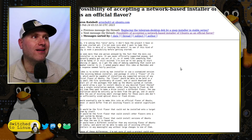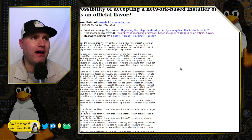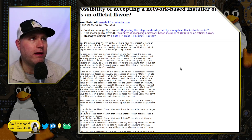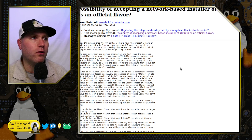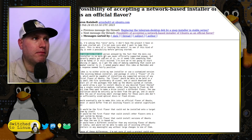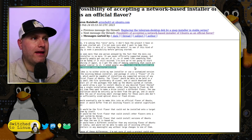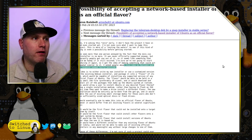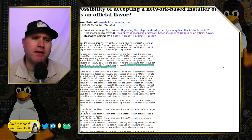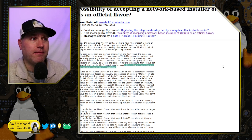At some point there was an unofficial, unsupported net installer for Ubuntu that hadn't been updated for a long time, but a number of people actually used it. The author here, Aaron Rainbolt, says he's seen more than one person annoyed by the fact that the mini ISO net installer is no more. It was never officially supported, but people got used to it. He threw it on a Mastodon thread and the response was fairly positive.